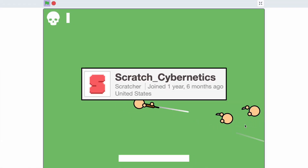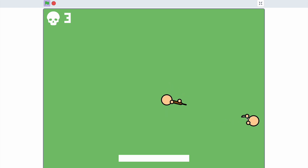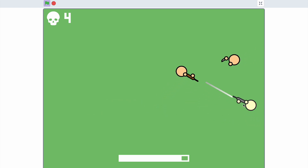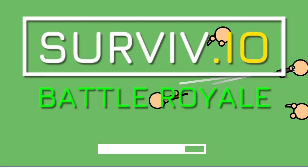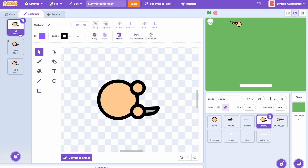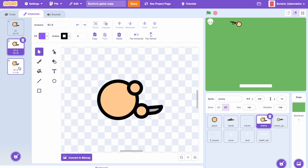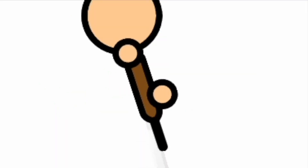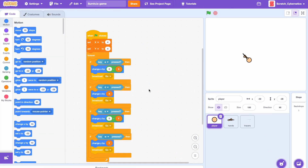Hey, what's up guys, it's me Scratch Cybernetics here and welcome to part two of this tutorial series on how to make a survival-like game in Scratch. In this tutorial we'll cover how to make the game enemies, the player health bar, and scoring system, and we'll also fix a few bugs.